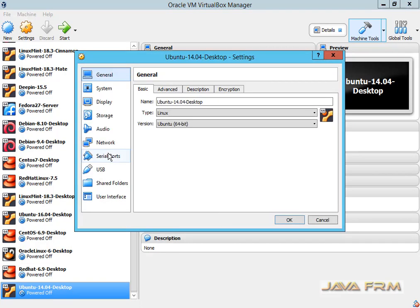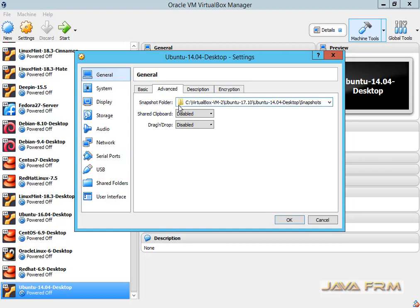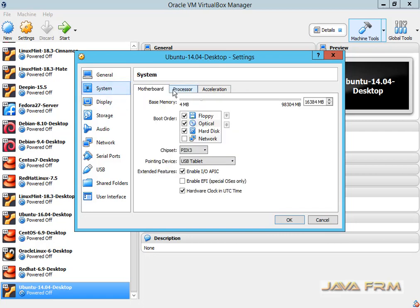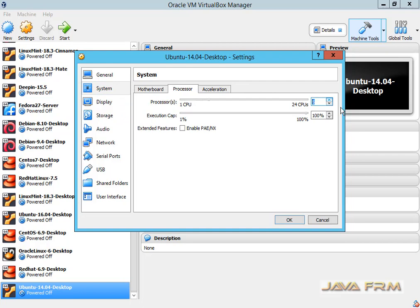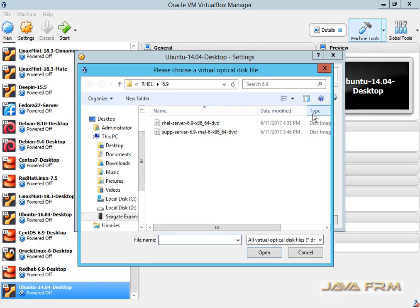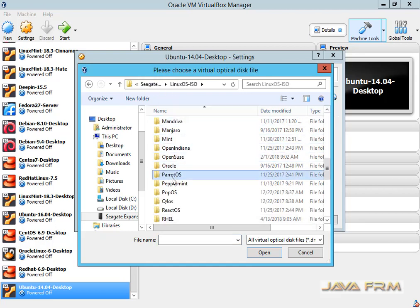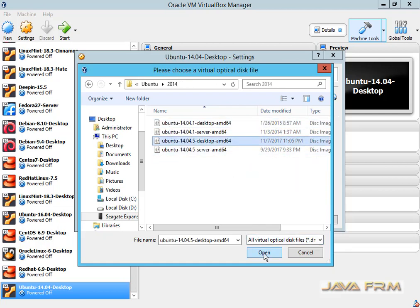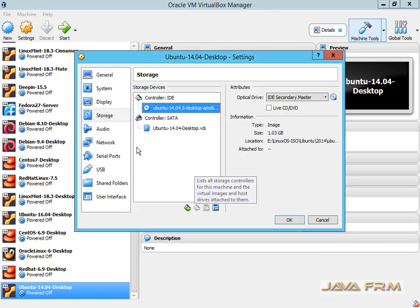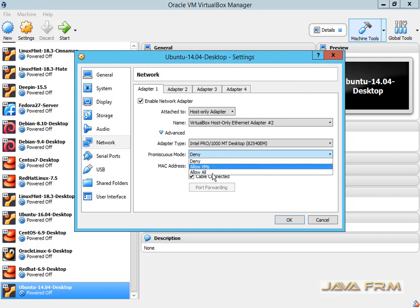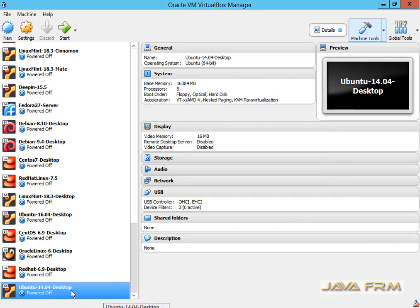Right-click settings. I am enabling the clipboard. For the processor, I am allocating a 6-core processor to this Ubuntu desktop virtual machine. On the storage, I am going to select the Ubuntu 14.04 update 5 installation media, which is already downloaded. This is a desktop ISO file. I am creating a network adapter according to my environment. The virtual machine is created successfully.